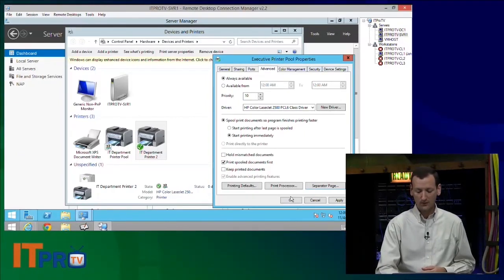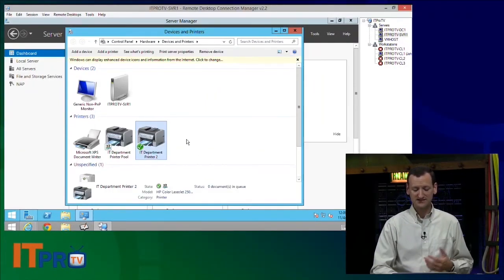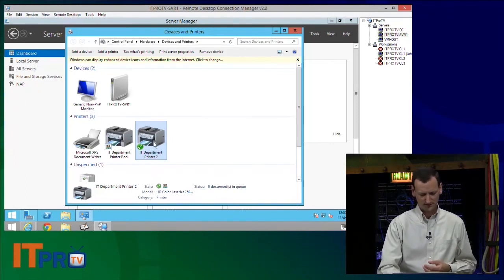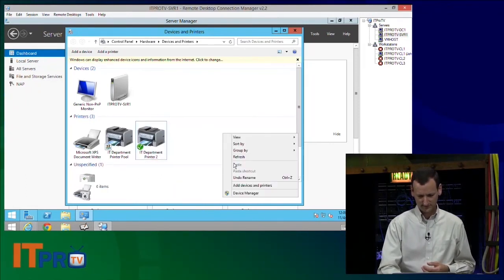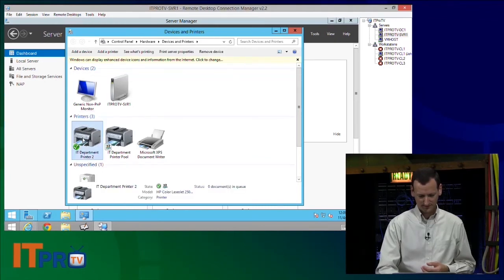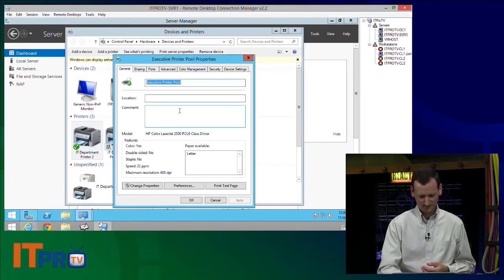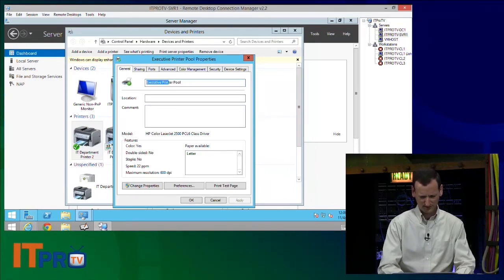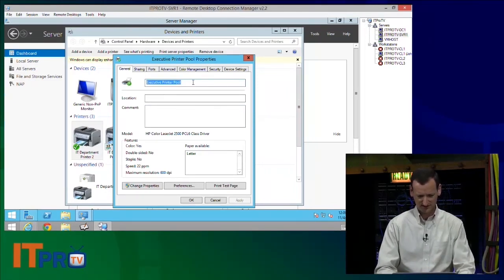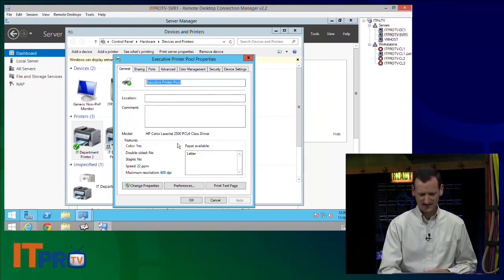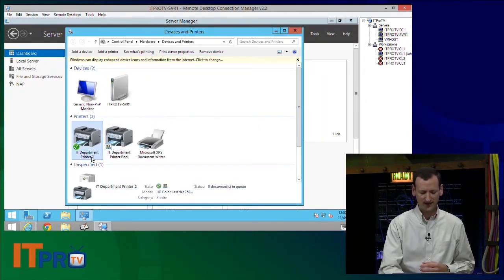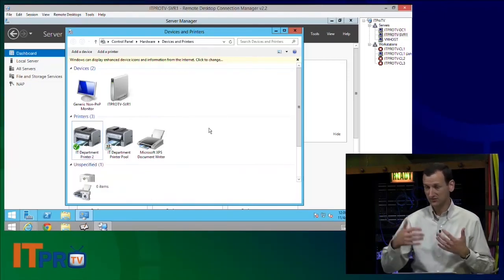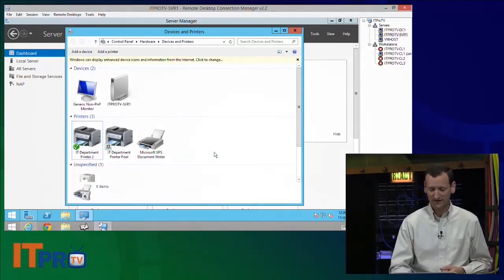All right. Now, once that's done, I've now got the IT department. I thought I renamed that. Let me refresh. I could have swore I renamed that. Yeah, executive printer pool. Apparently, it didn't rename or it just hasn't updated on the main screen there. So I've got the executive printer pool, and I've got the IT department printer pool. And they're available. People can browse over the network and find them.